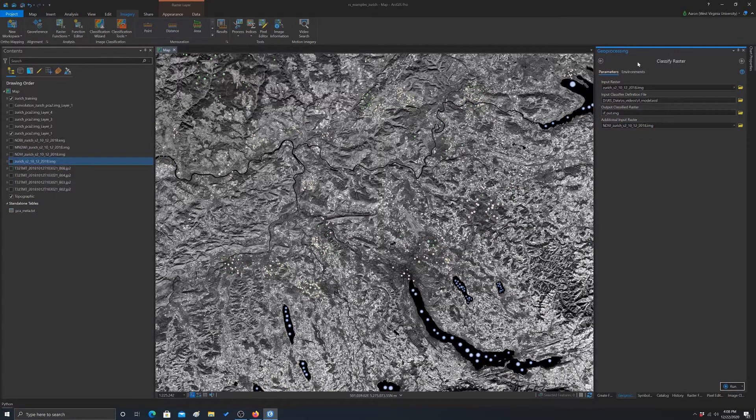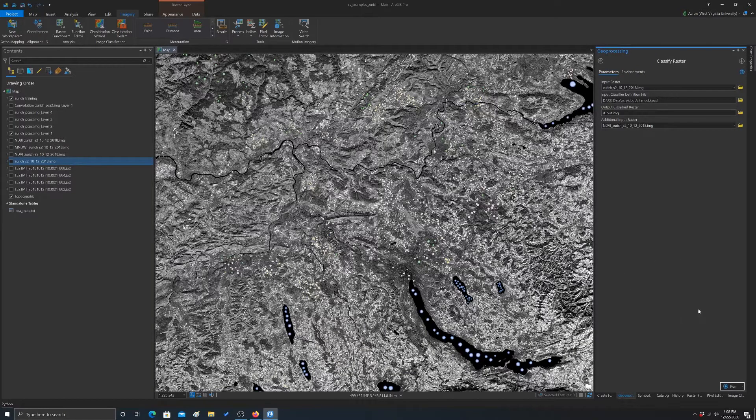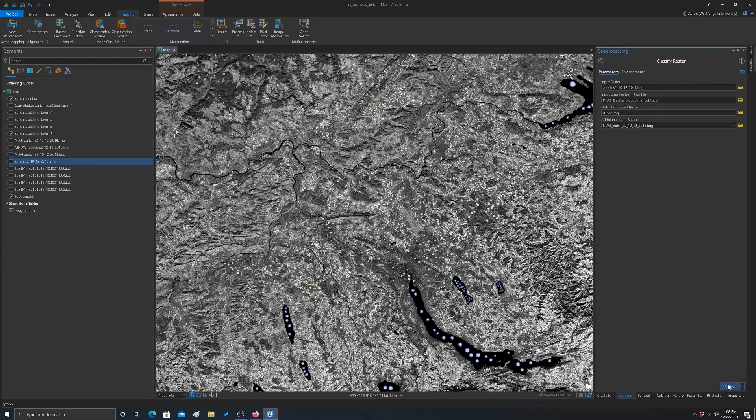And that's it. So that should do it as long as the model is working. Let's hit run and see what happens.